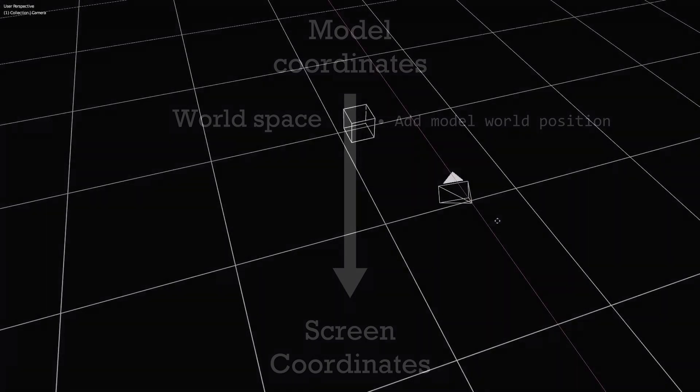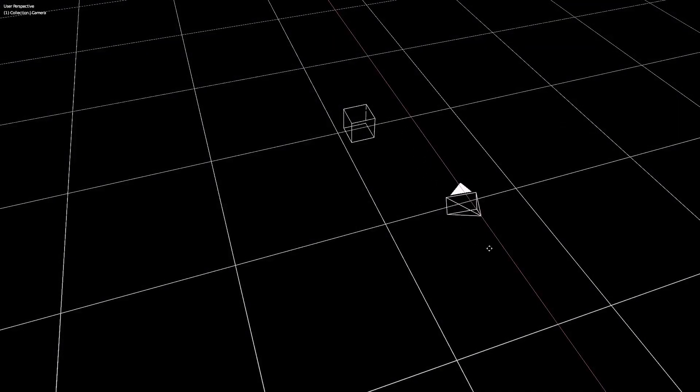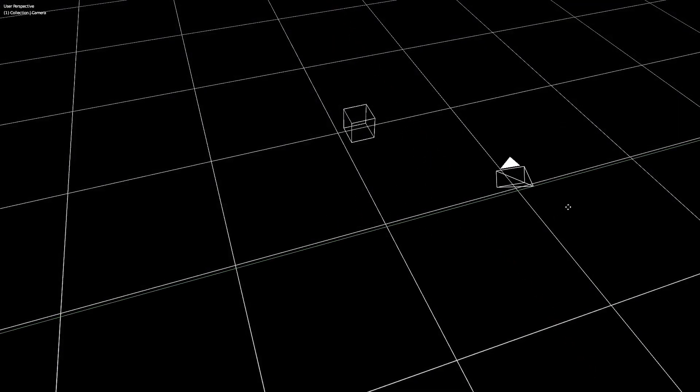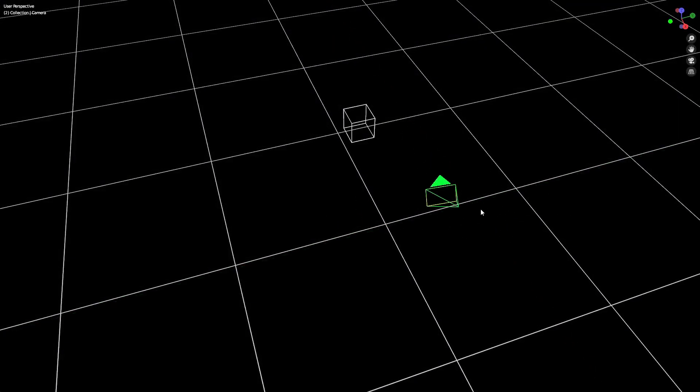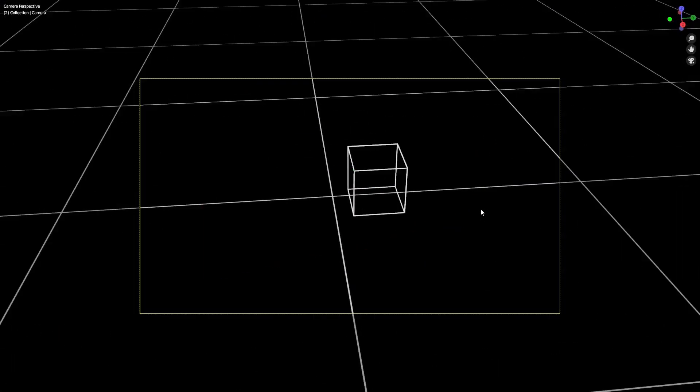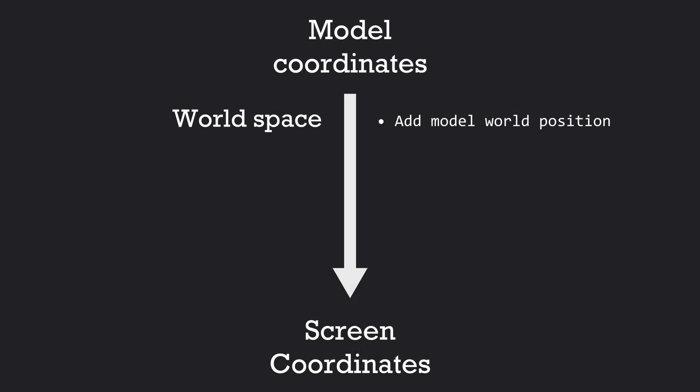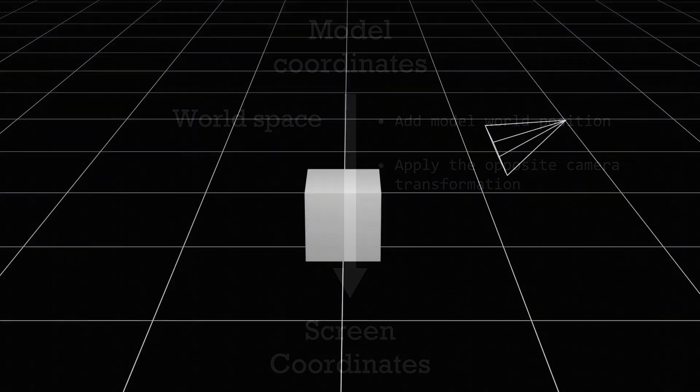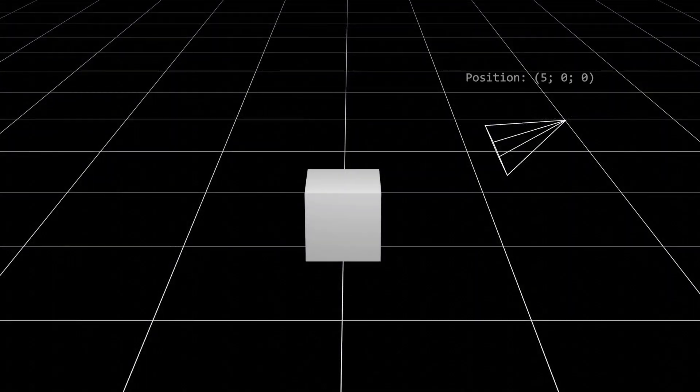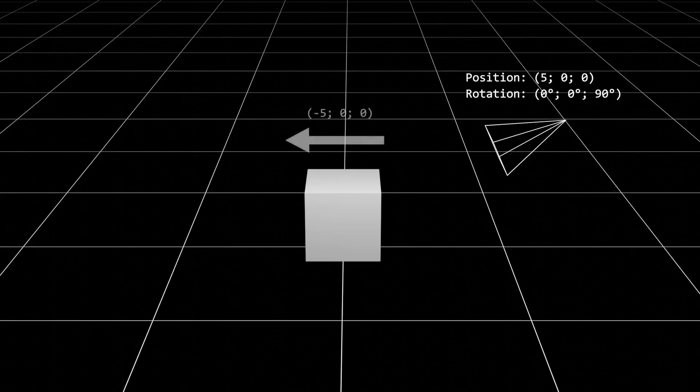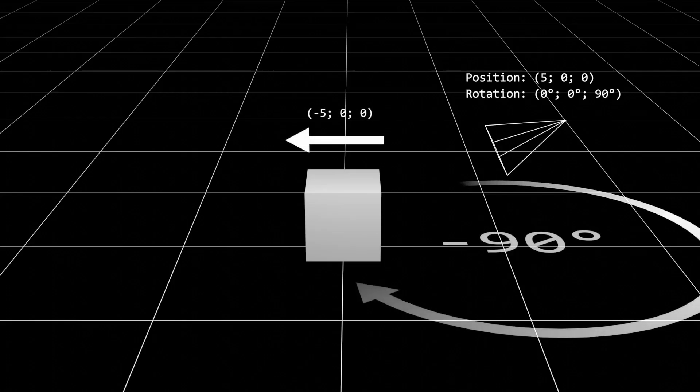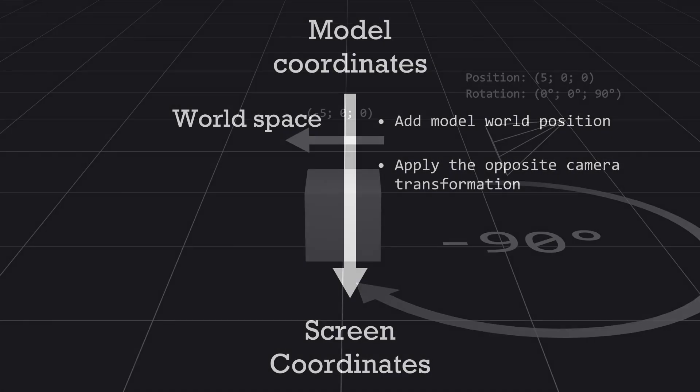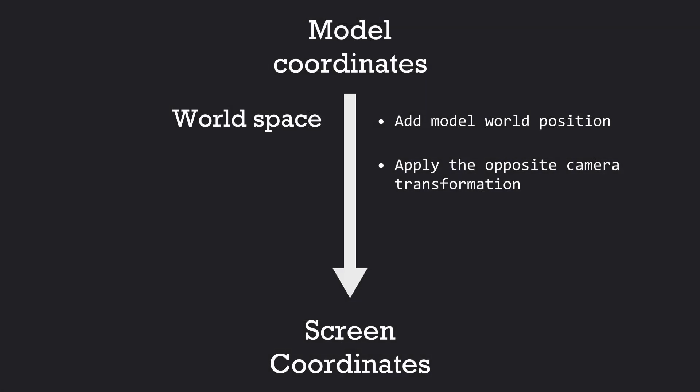We then need to define the position and rotation of our camera, which represents the point from which the world will be rendered. We then simply apply the opposite transformation of our camera to all vertices, so if our camera is positioned at X5 in the world and rotated 90 degrees on the Z axis, we will translate all vertices in the scene by negative 5 on the X axis, and rotate everything by negative 90 degrees relative to the camera. All vertex positions are now in view space.